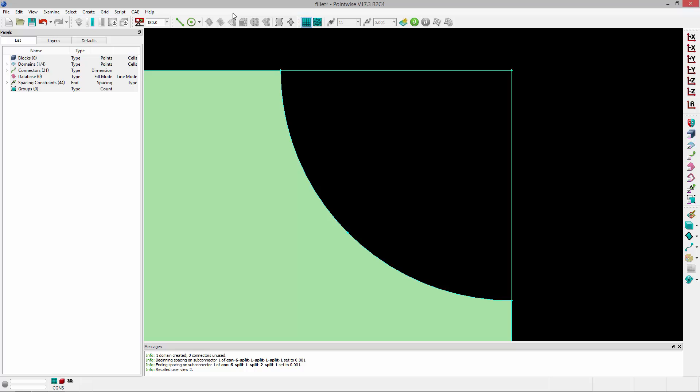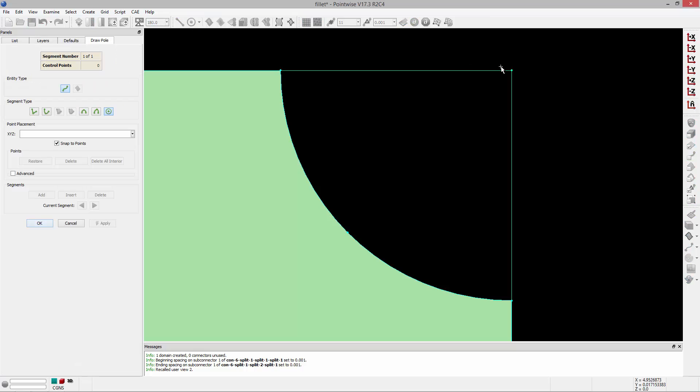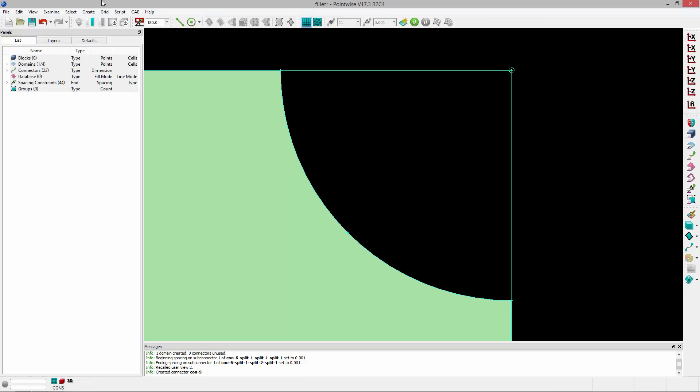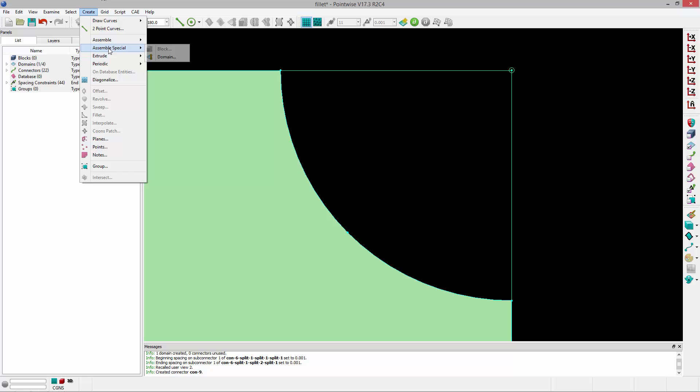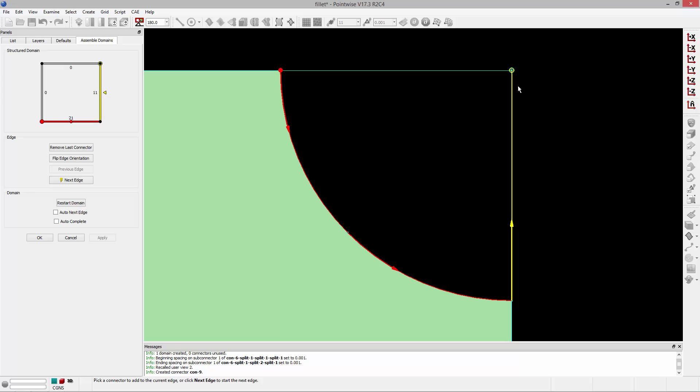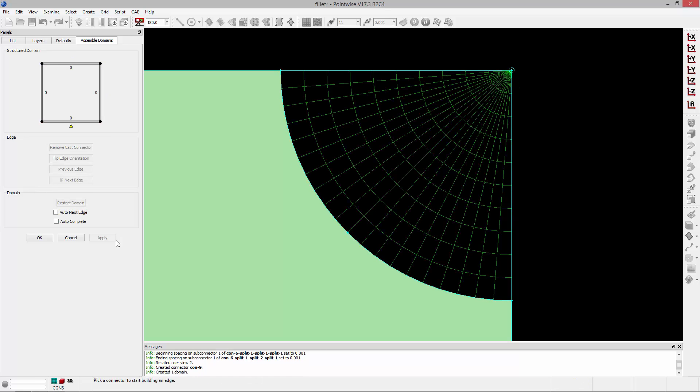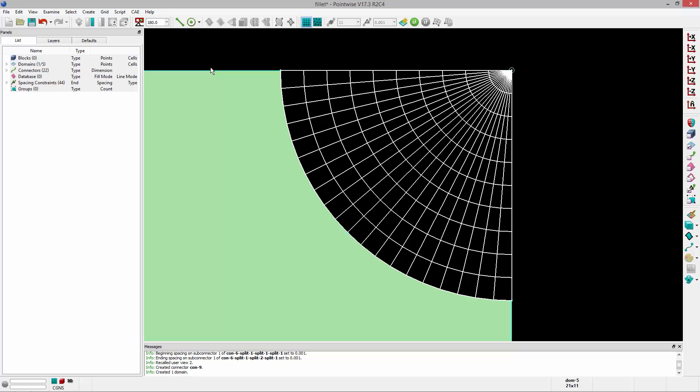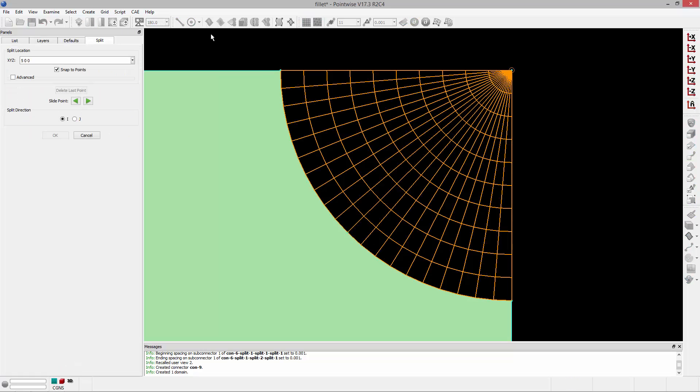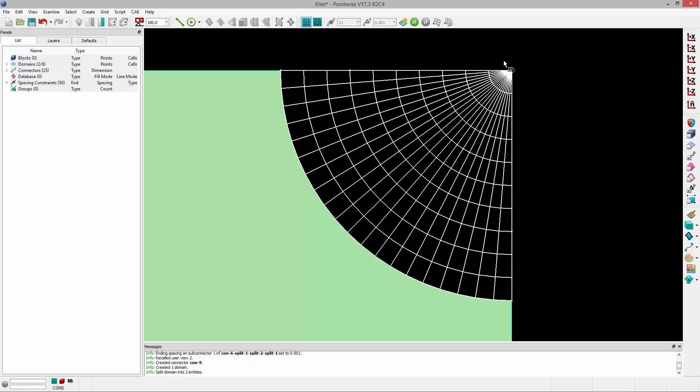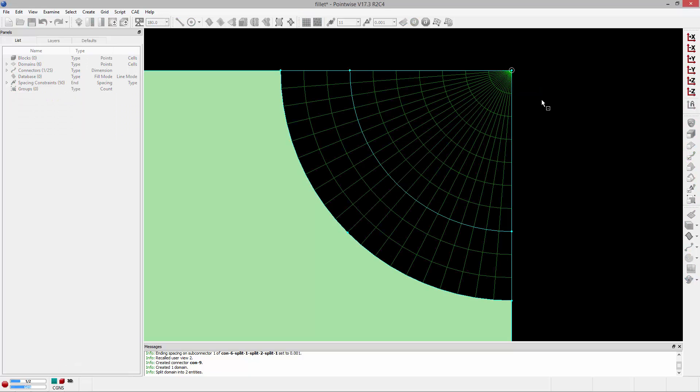So instead, what I like to do is I like to create a pole that allows me to quickly create the topology that I need to assemble these domains to resolve the fillet. So I'm going to go ahead and create this domain, and then what I'm going to do is I'm going to grab that domain and split away the pole. Again, I'm using it only to construct the topology to resolve this fillet.